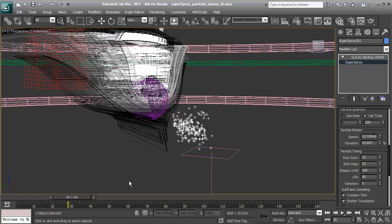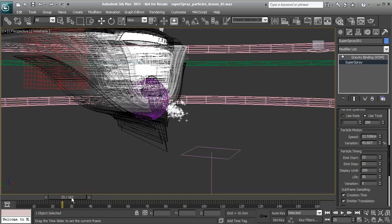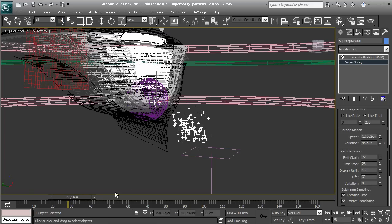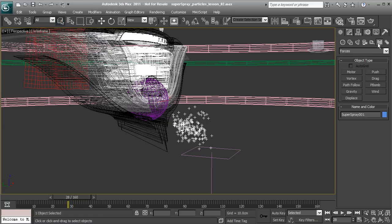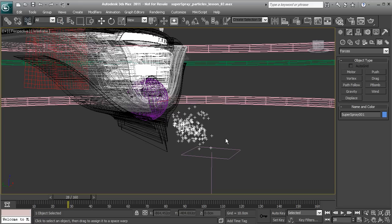If we want to connect to any other space warps, it's the exact same procedure of adding something like wind or drag. Once you have that in, you will need to go through the space warp binding process for every one of your forces.